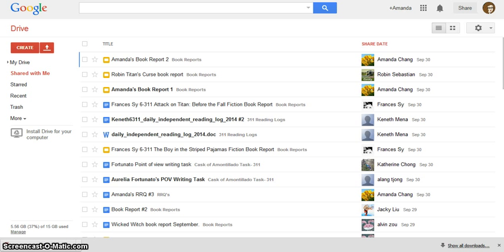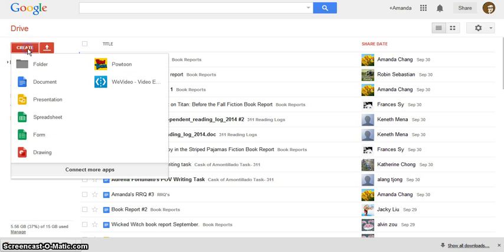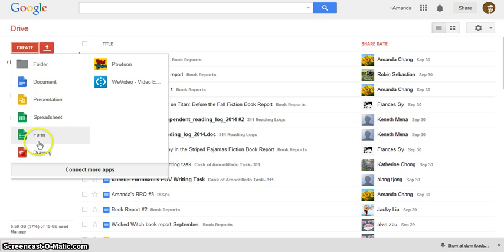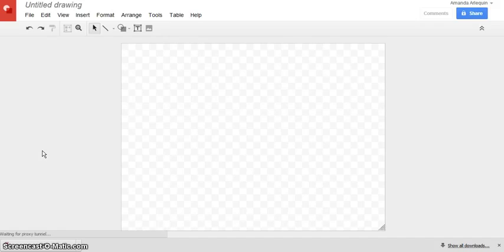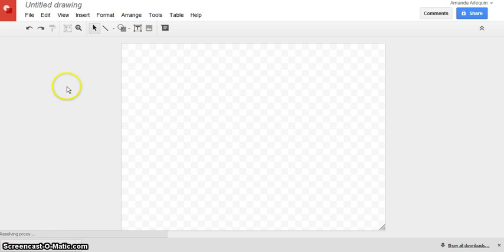So what you would do is you would go to your Google Drive, like I am currently, and you would go right here to the create button. And instead of creating a folder or a document, which we've done so far, you would go right down here to drawing. And what happens is a new document opens, but it is a drawing document. And since it is a drawing document, you can add things like shapes as well as text.